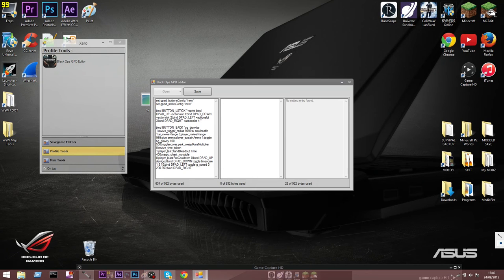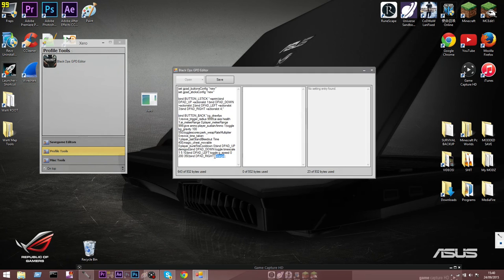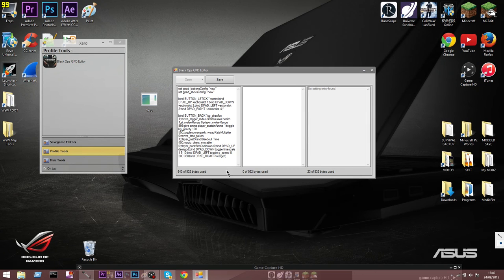Bind D-pad_right space notarget - or you can put whatever you want there. You can look on the TechGame website for a full list of dvar commands to use. If you wanted god mode in there, you just delete 'notarget' and put 'god' - it's as simple as that.